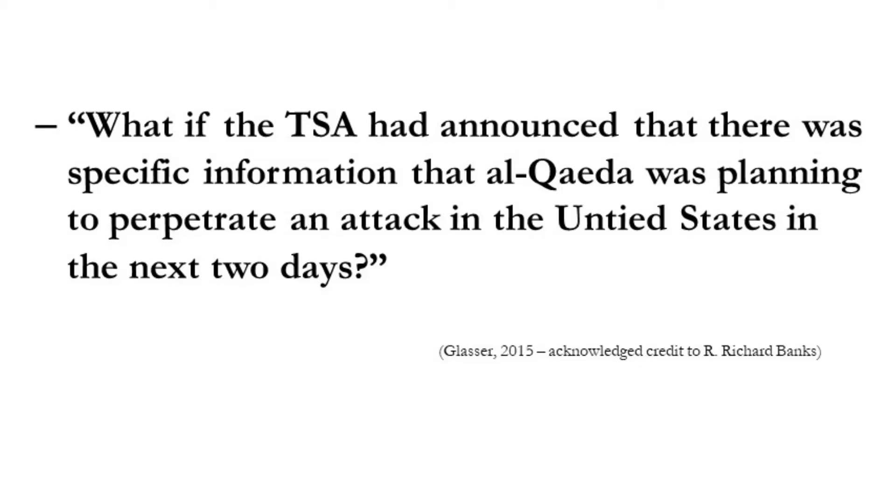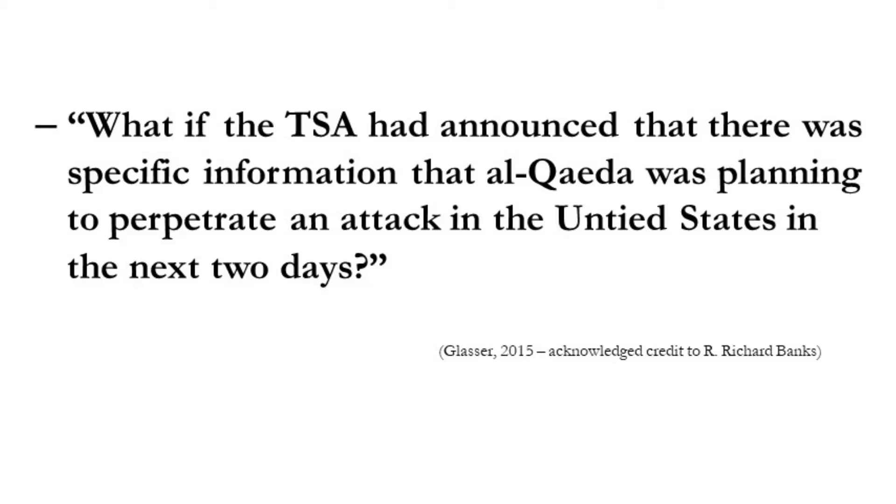Glaser then extends the scenario even further. What if the TSA had announced that there was specific information that Al-Qaeda was planning to perpetrate an attack in the United States in the next two days? When that's narrowed down even further, would that then change your approach to that scenario and how you go about trying to decide whether you would screen them or let them through? Again, I think sometimes the more information that we have, potentially the easier it is to decide. But when things are a little bit more ambiguous, then it can be quite challenging to work out which way we would in fact go.